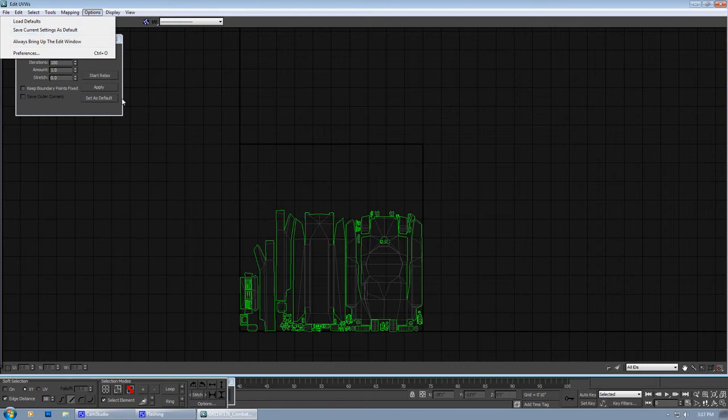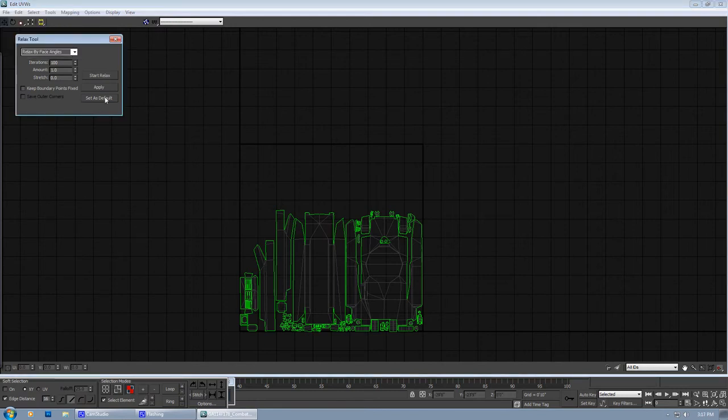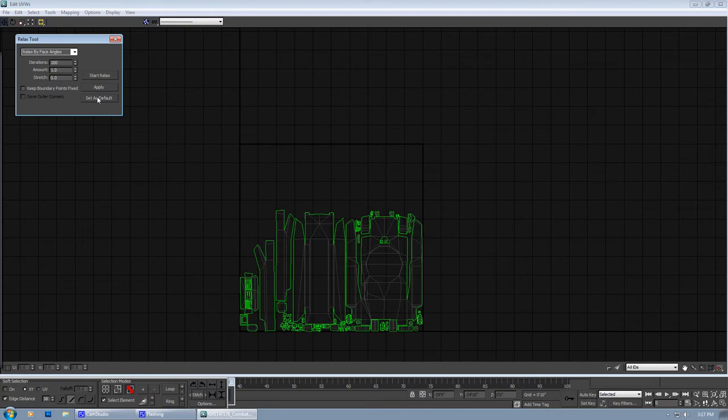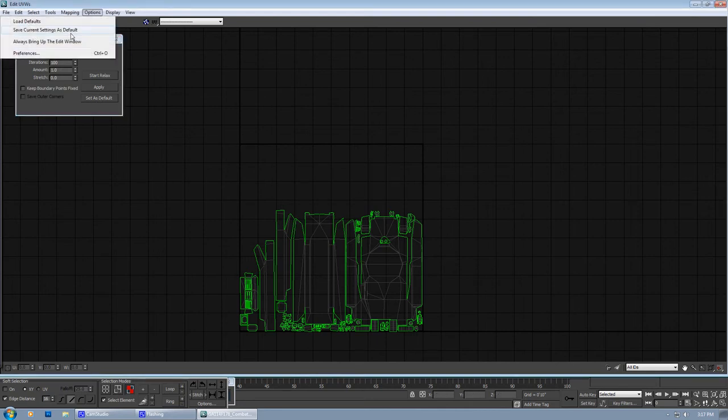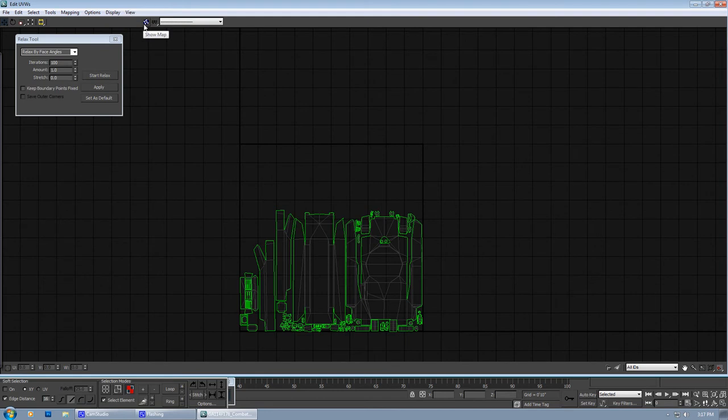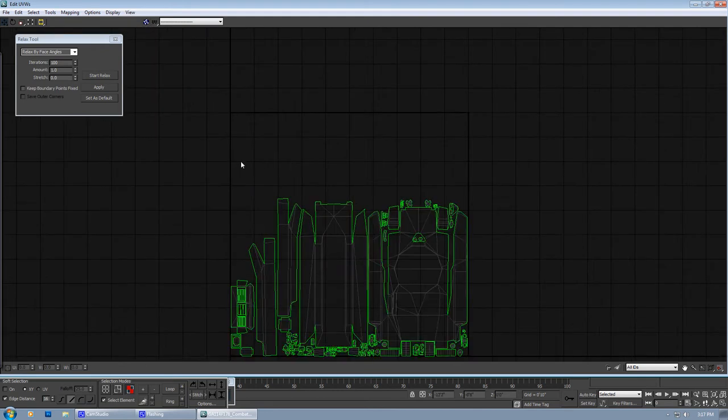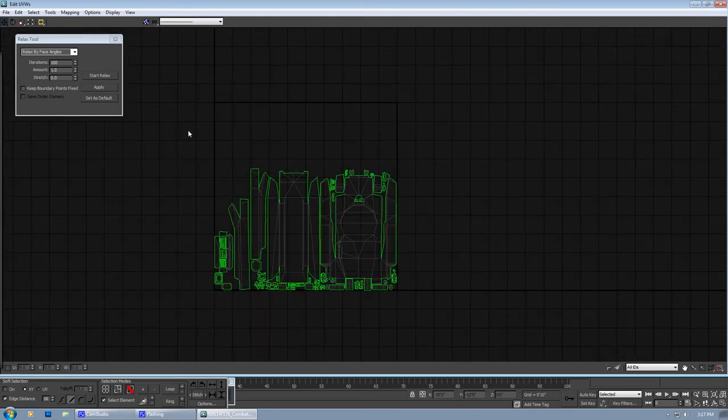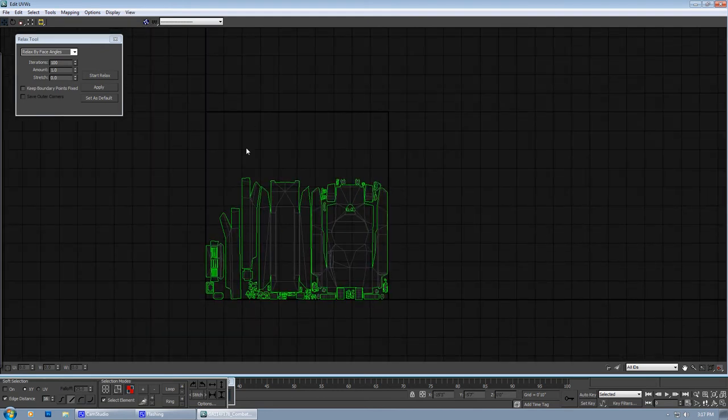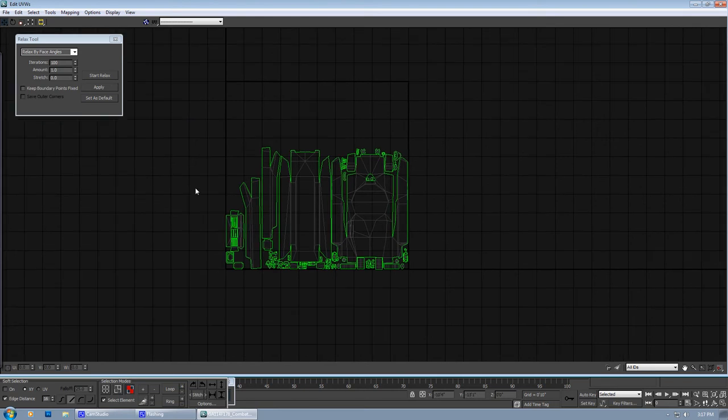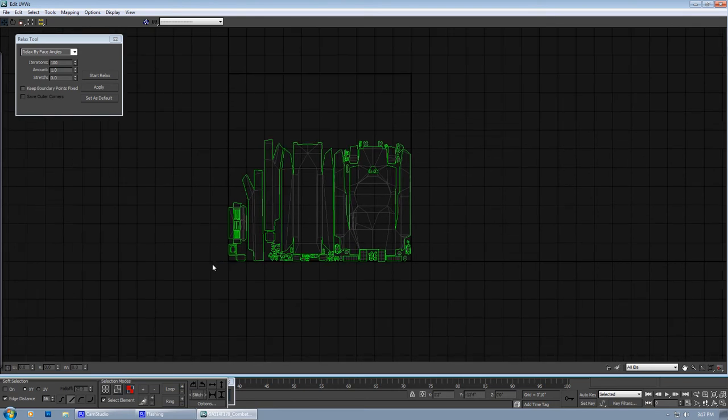If it does not work, try save as default, then apply, then do that. Because sometimes it needs to write this memory into permanent hard disk. That's why you have to keep cycling - set as default, then apply, then save current setting as default. And it will save everything. Like if you have disabled this, next time you will apply unwrap modifier it won't come activated.